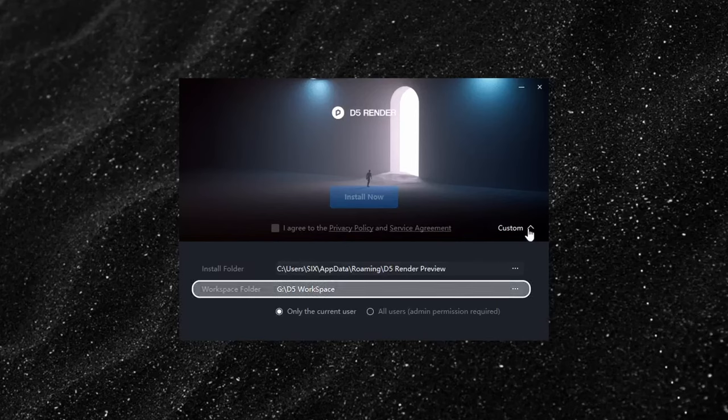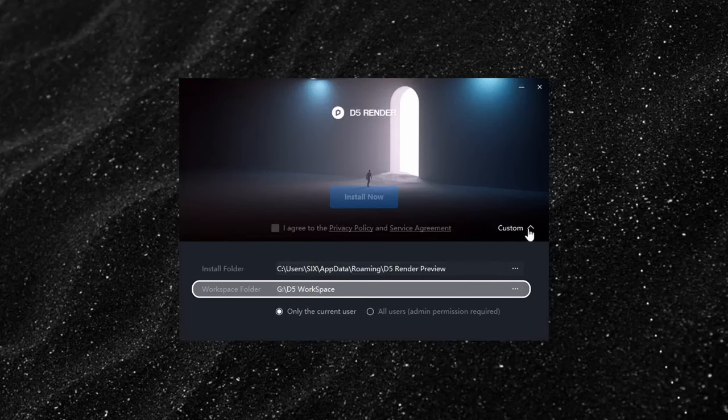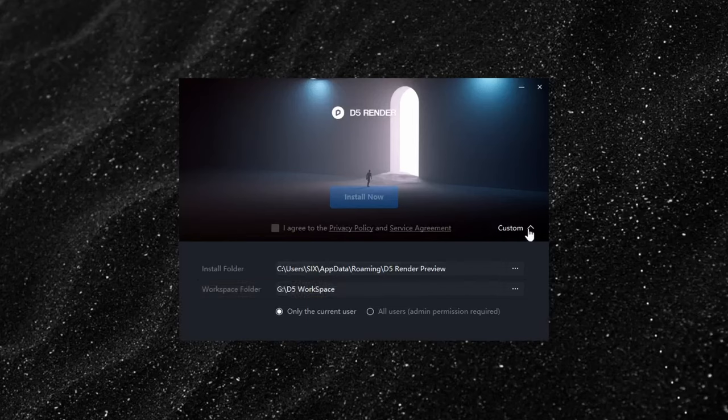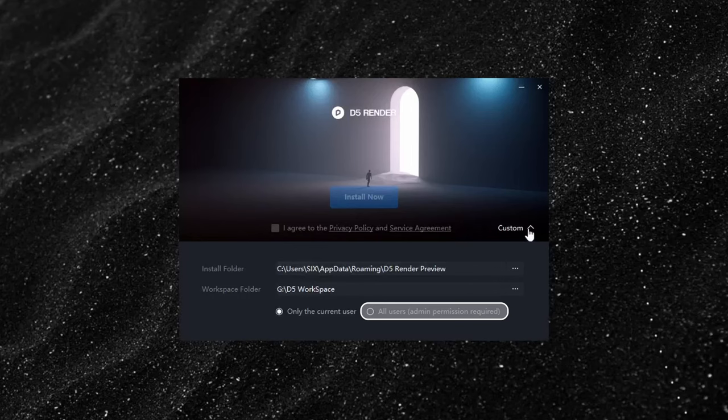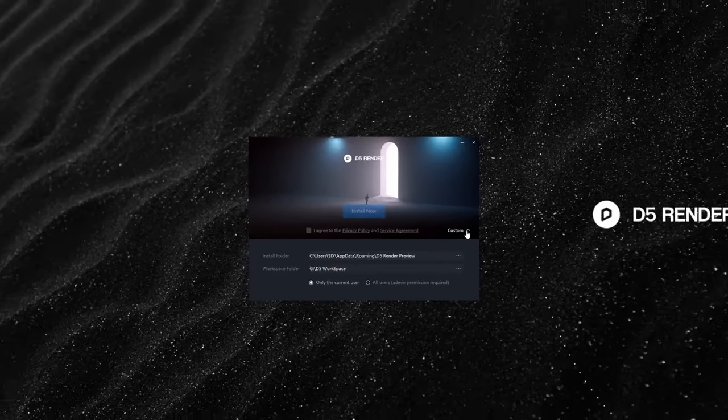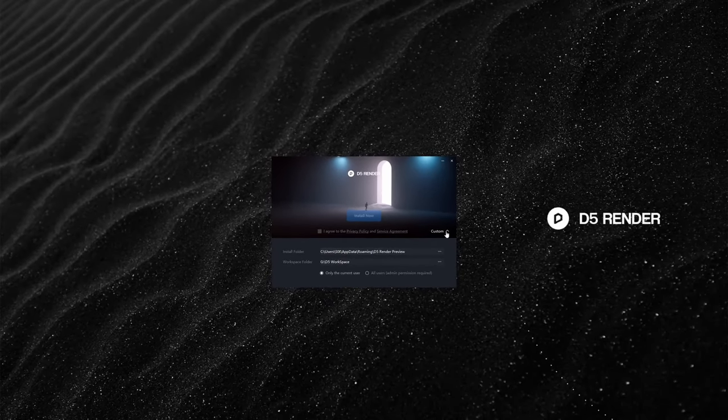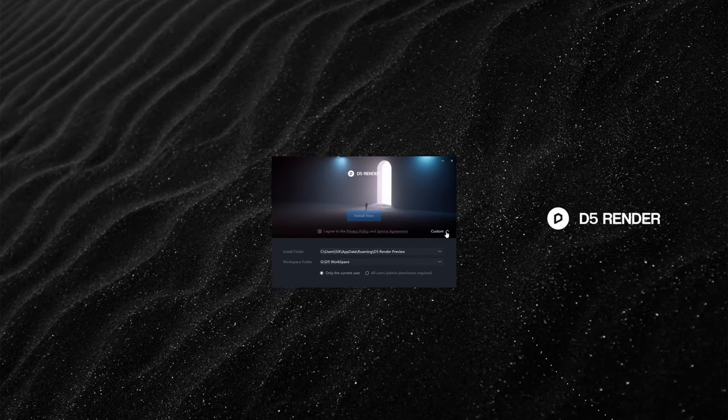In addition to D5's installation directory, you can also choose the workspace folder for saving assets, local resources, and temporary files. In the permission settings, you have the option to choose whether to install D5 only for the current user or with administrator permissions for all users. This setting not only provides convenience for team collaboration, but also ensures software security.